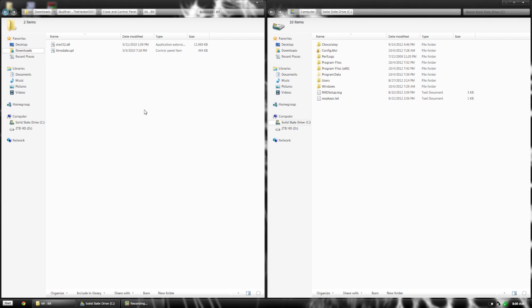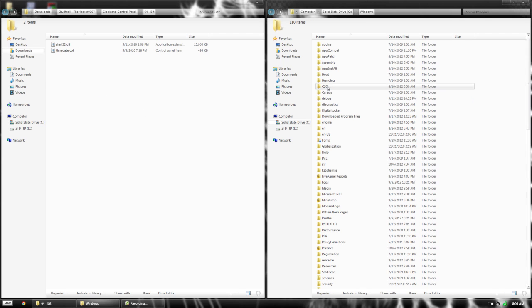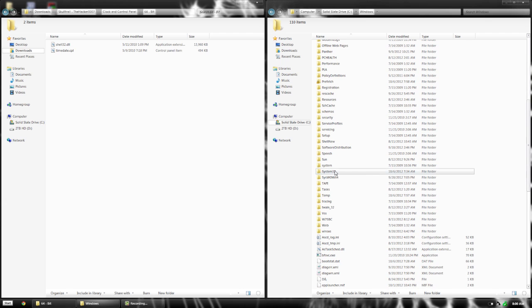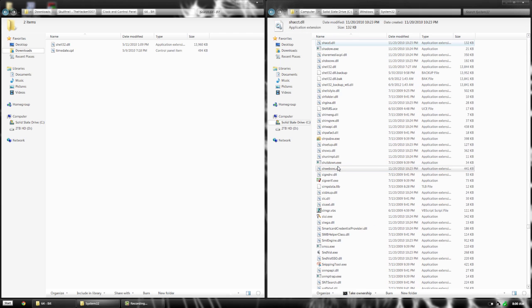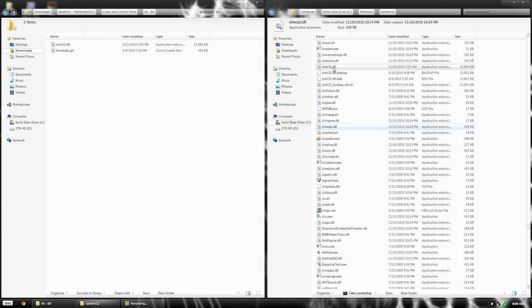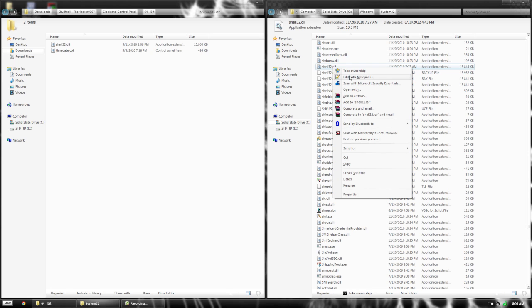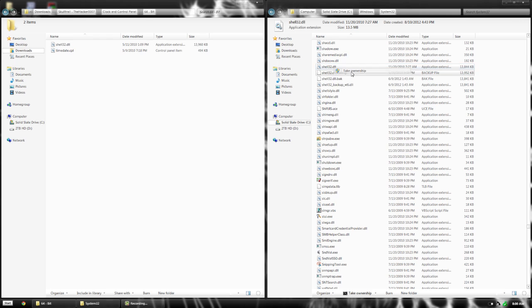Once you've opened this folder, go to Windows, then System32. If you press SH quickly, it'll put you in the SH section where you'll find shell32. You're going to need to have ownership of the file if you try to modify it. I'll have a link in the description below for a registry file. Just open it and click yes, and it will give you the option to take ownership.